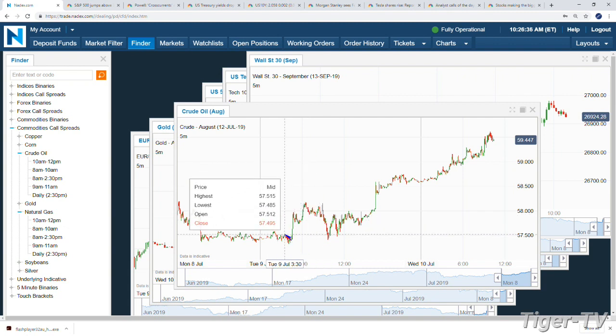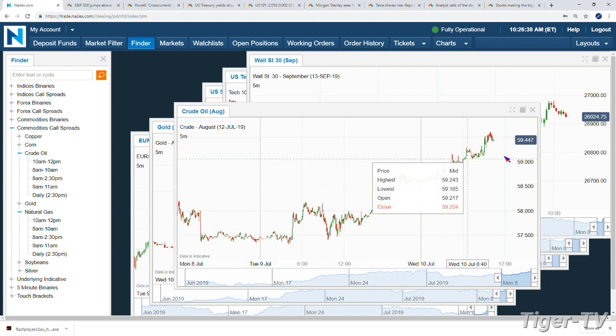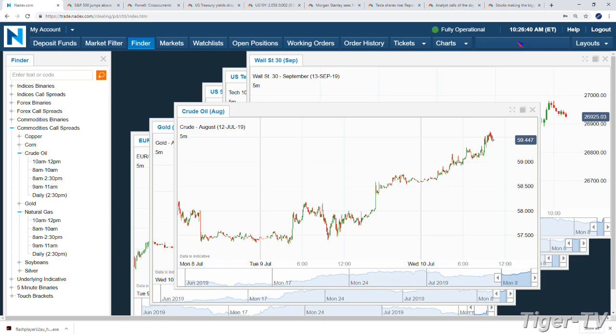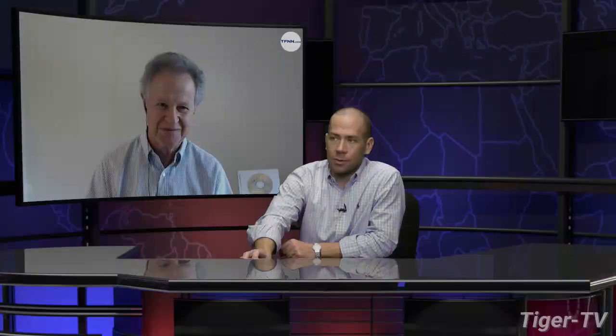Pretty remarkable even $57.50 early yesterday. It's a big move. Sitting at $59.50 and we'll get those inventories. We'll see that reaction in the market when Basil and I come back in three minutes, folks.